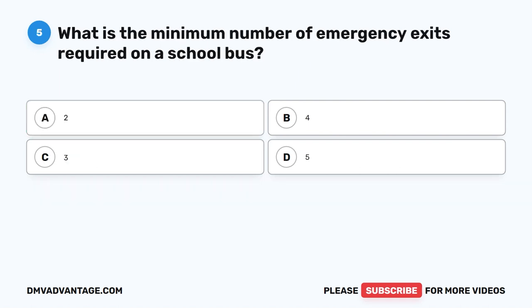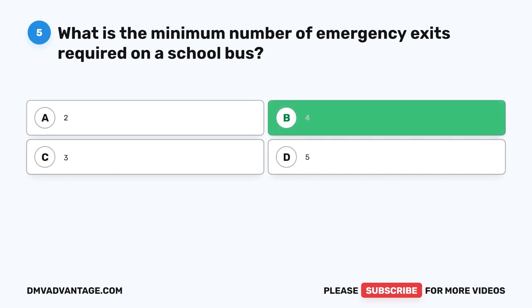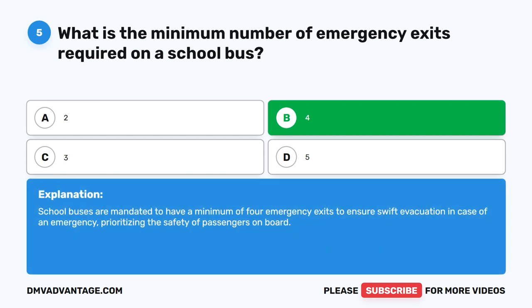Question 5. What is the minimum number of emergency exits required on a school bus? A. Two. B. Four. C. Three. D. Five. The correct answer is B. Four. School buses are mandated to have a minimum of four emergency exits to ensure swift evacuation in case of an emergency, prioritizing the safety of passengers on board.